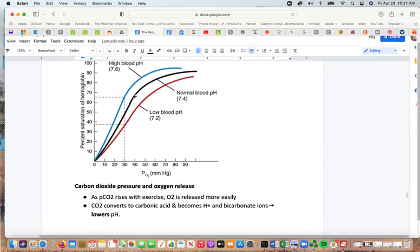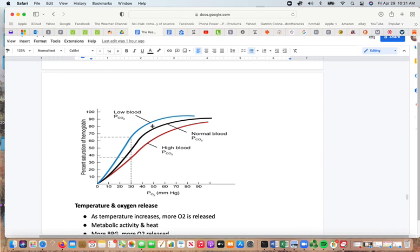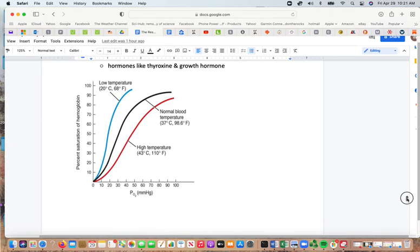As the partial pressure of carbon dioxide rises with exercise, oxygen is more readily released. Carbon dioxide converts to carbonic acid, creating hydrogen ions and bicarbonate ions, which lowers the pH. Graphs show how carbon dioxide pressure affects hemoglobin saturation at low, normal, and high blood carbon dioxide levels. Similarly, as temperature increases, more oxygen is released due to greater metabolic activity, heat, and BPG levels, which also enables more red blood cell activity and hormonal effects from thyroxine and growth hormone. Percent saturation of hemoglobin can be compared at 20°C, 37°C, and 43°C.